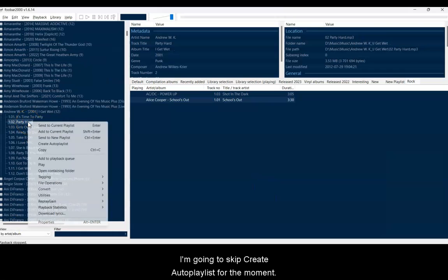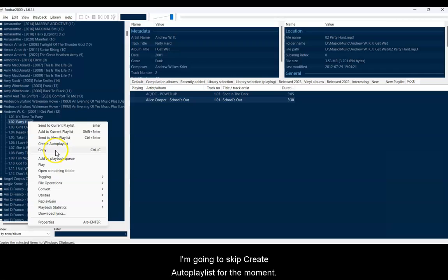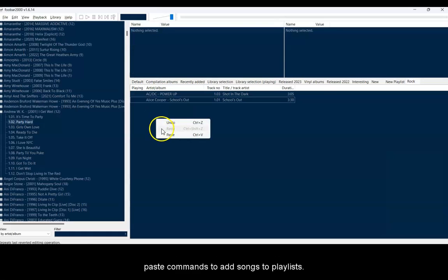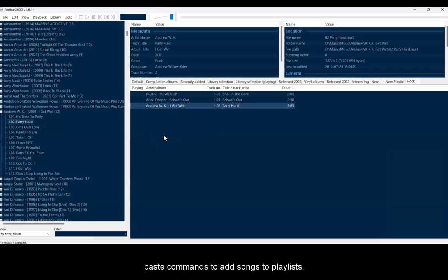I'm going to skip the option to create an auto-playlist for the moment, but Copy is an option, and you can use good old copy and paste commands to add songs to playlists.